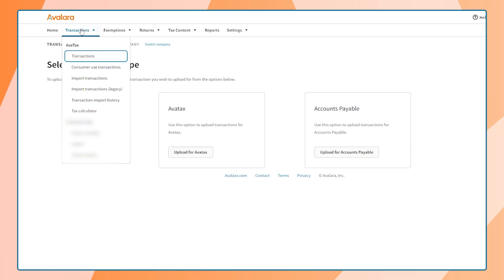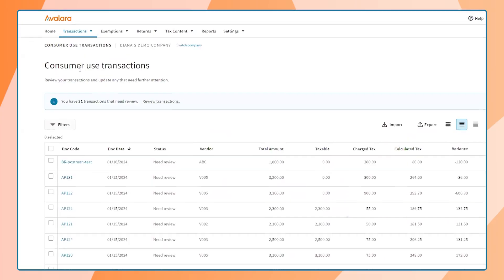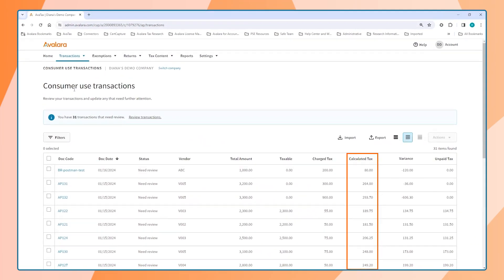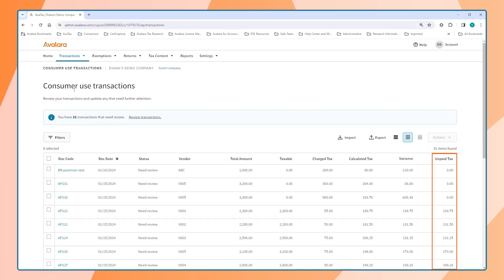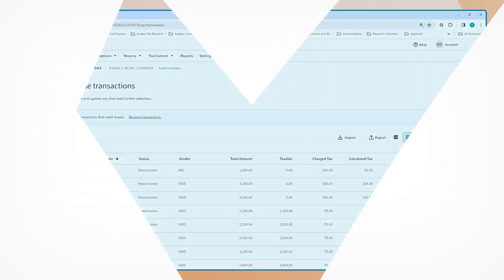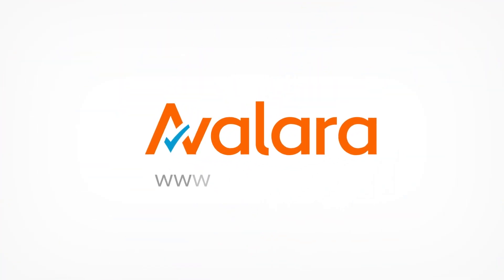Here's where the user will see their use tax transactions with calculated tax, the variance, and unpaid tax. To learn more, visit Avalara.com.